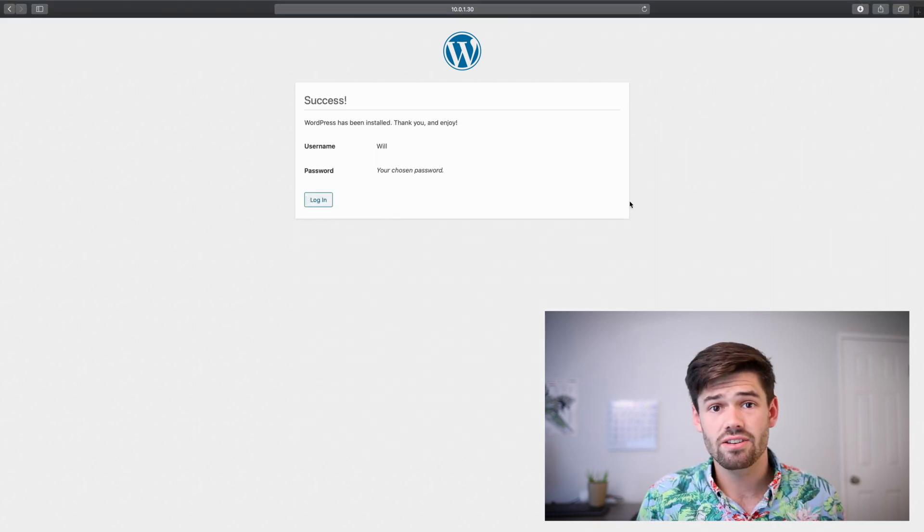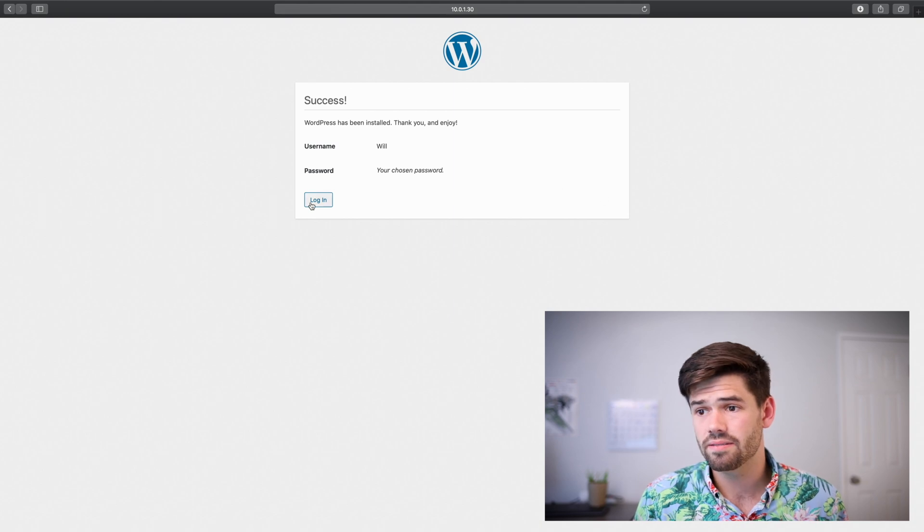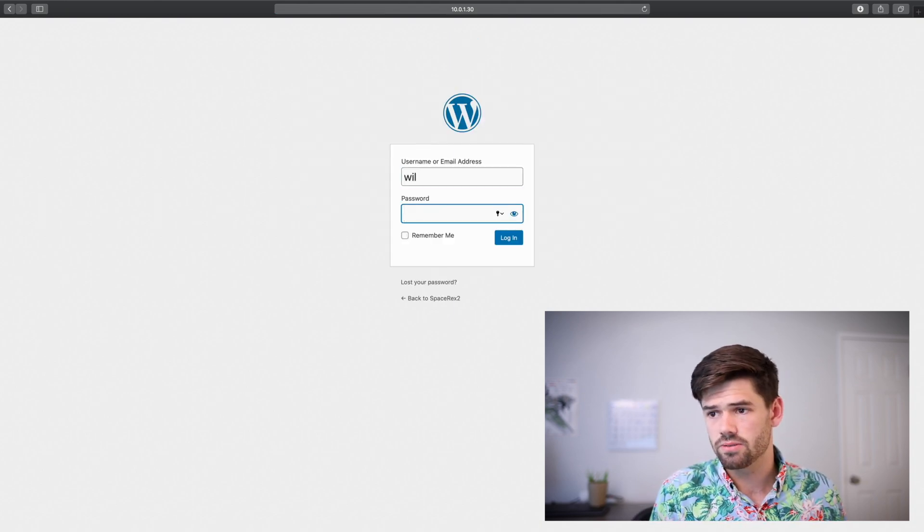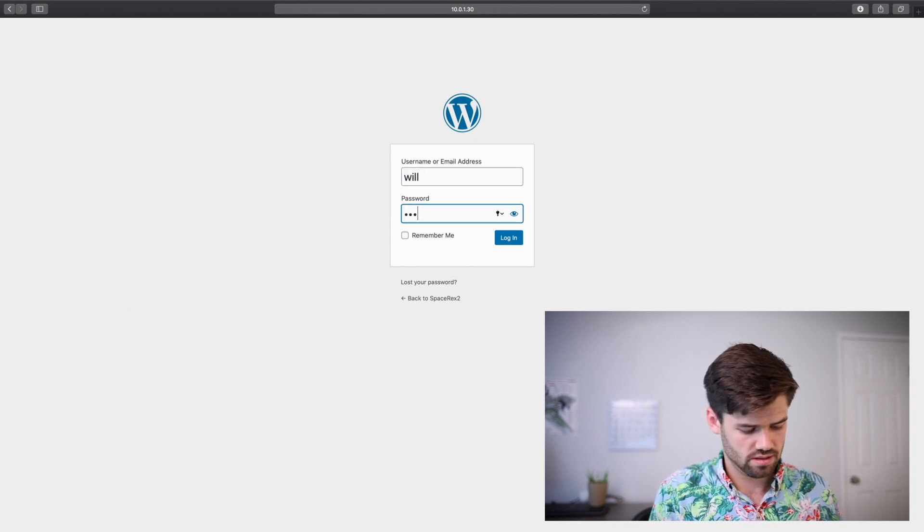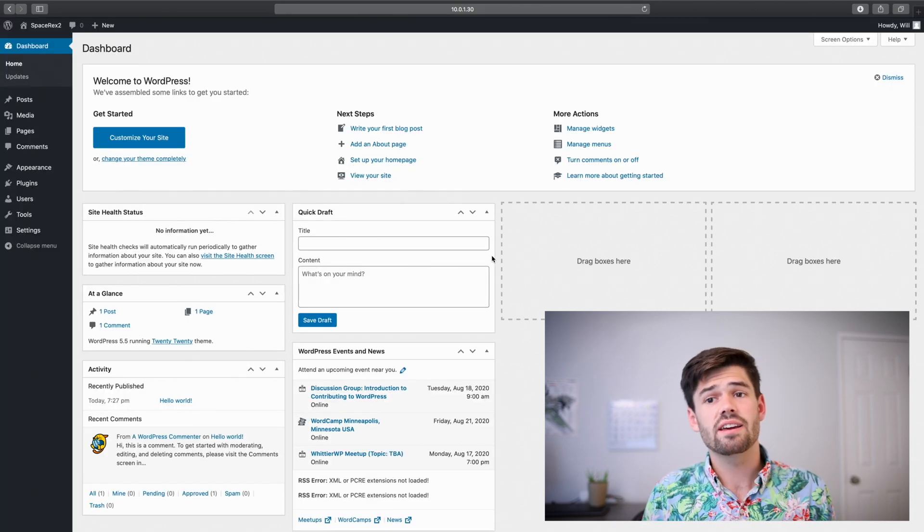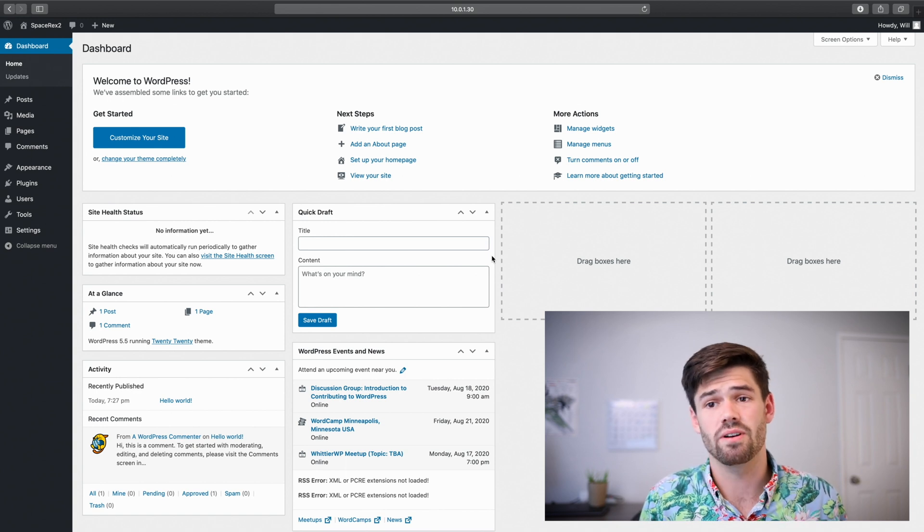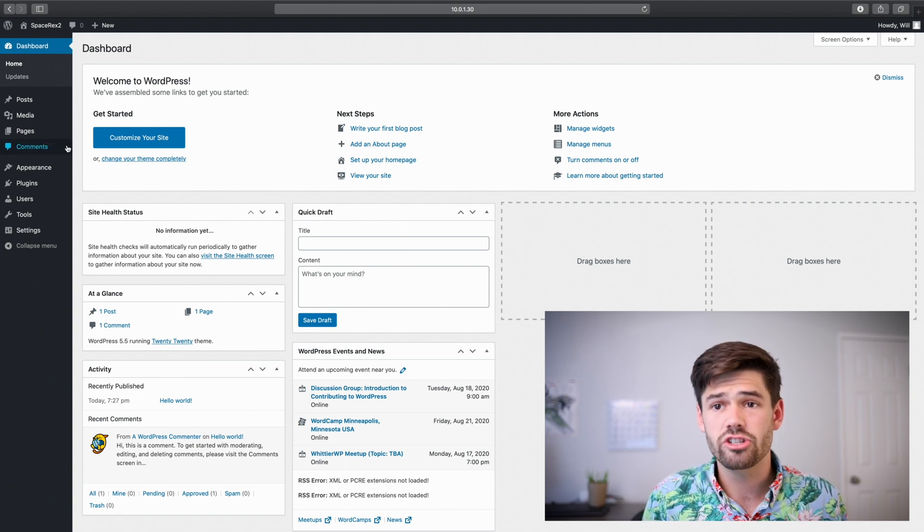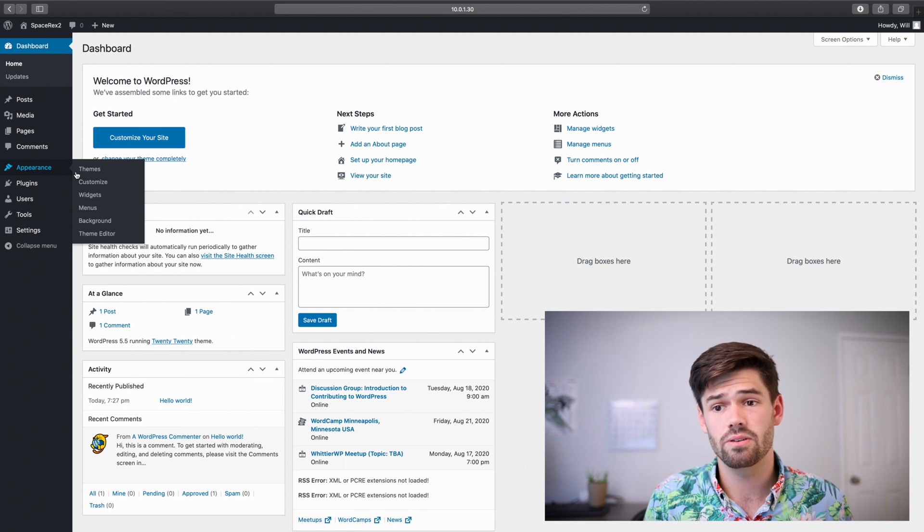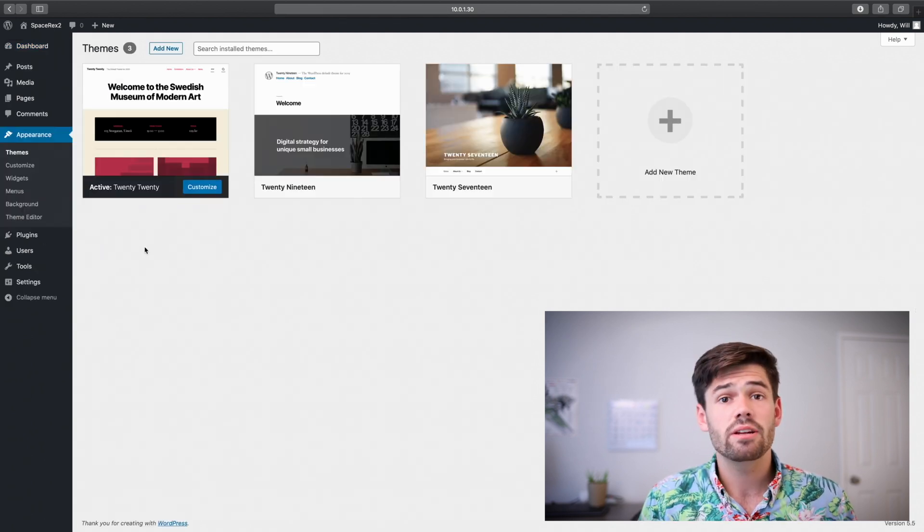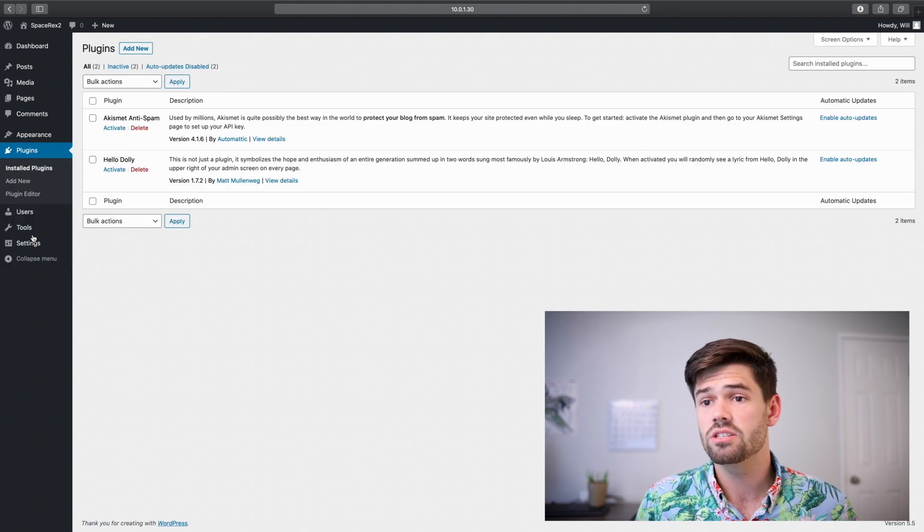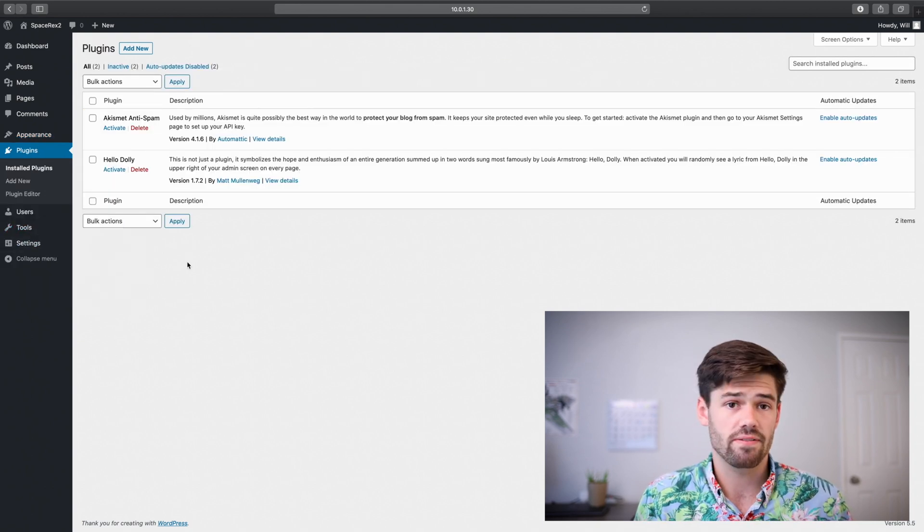All right. And so now let's just go ahead and log in. Type the username and password. And just like that, we have WordPress up and running. And it is just that easy. And so the first thing you're going to want to do is just go grab a theme. And now it is just like any other WordPress site. You've got your plugins. You've got your themes. And you've got everything.